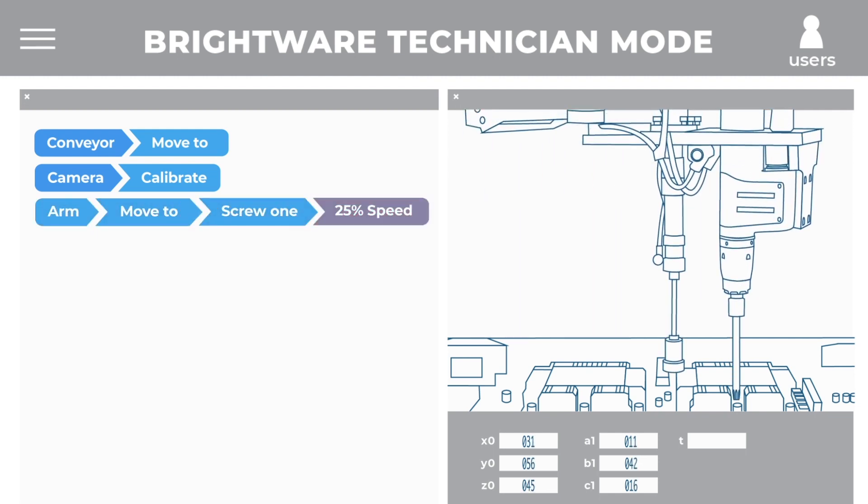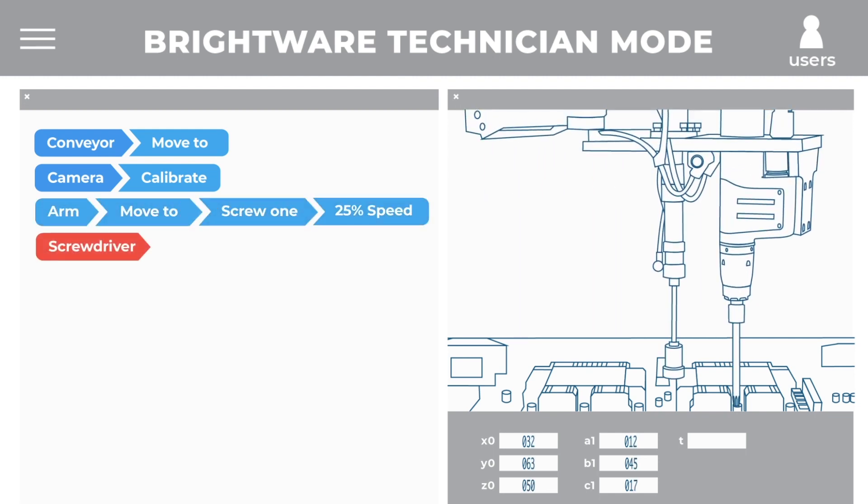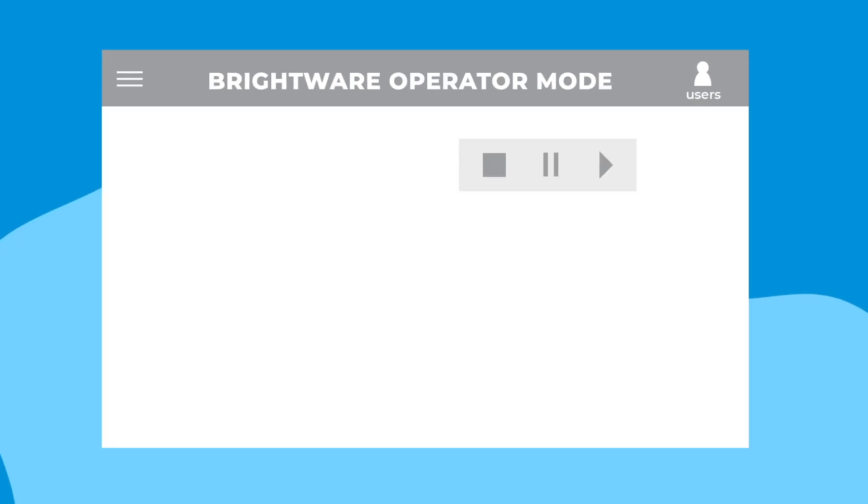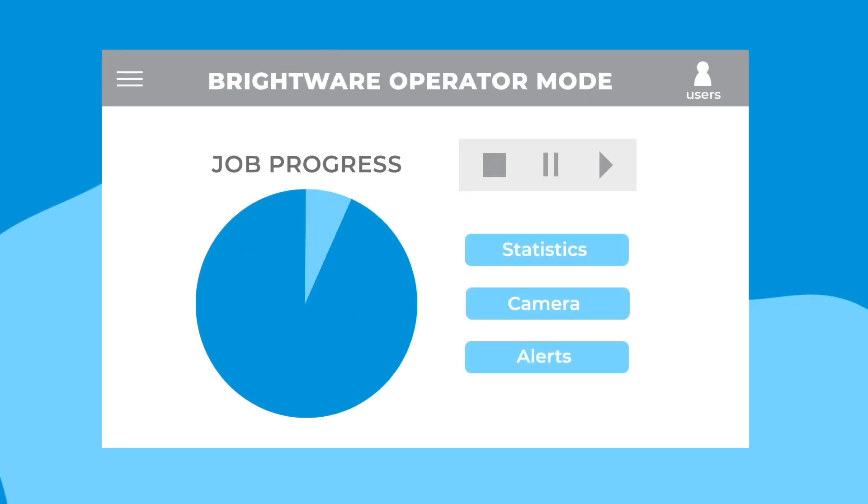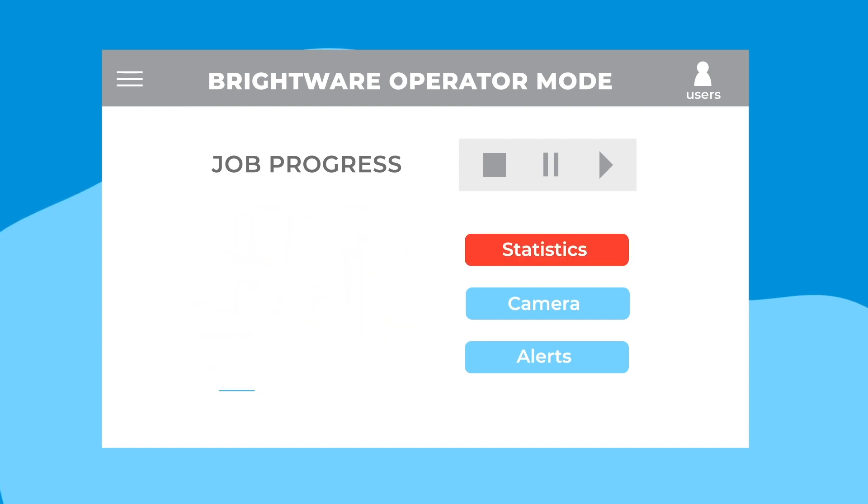And speaking of running a job on the factory floor, David's operators could use BrightWare to start and stop jobs, see the progress of the job build, monitor alerts, and get statistics to better understand performance.